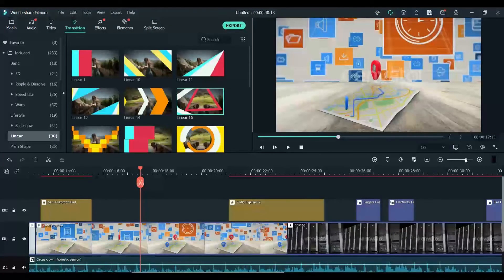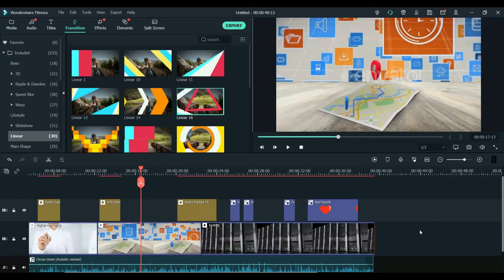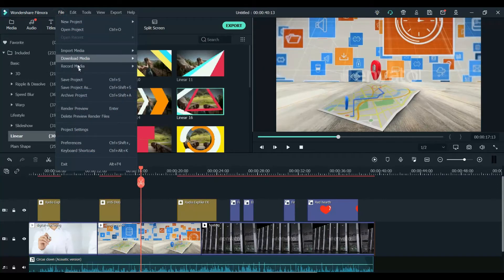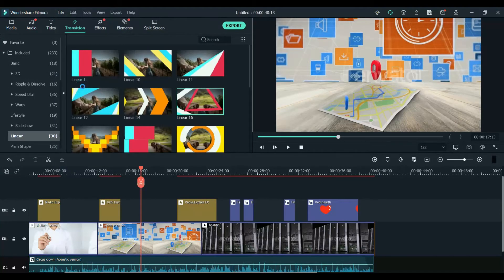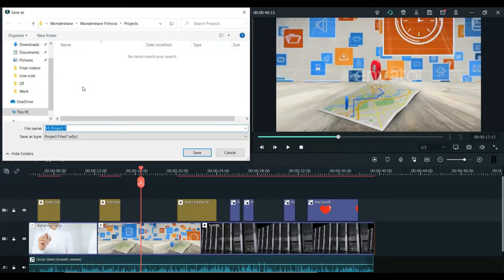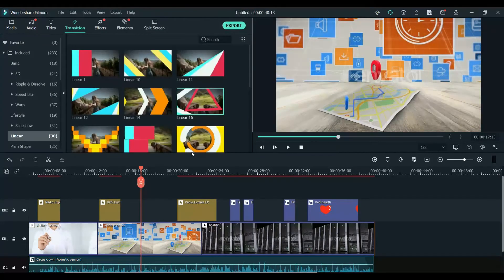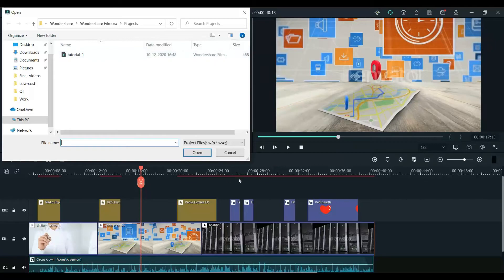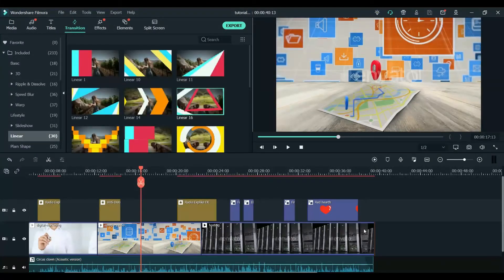So what we have is a small project. We will click on File and click on 'Save Project As' — this is the first time. Click on 'Save Project As' and save the project as 'tutorial-1'. Click Save and it will get saved on your computer. Next time you can click 'Open Project' and you will see tutorial-1 here. Select it and click Open — it will open the project as it is, so you will not lose any data.